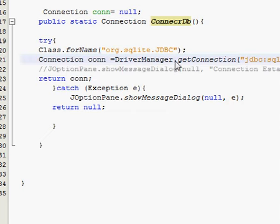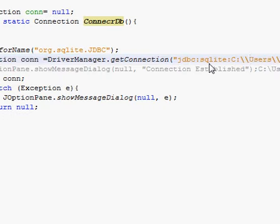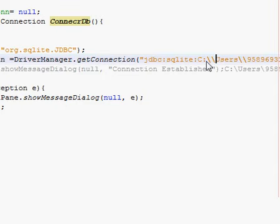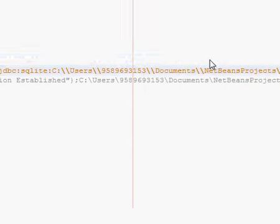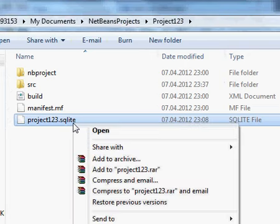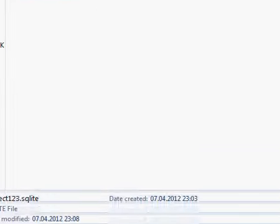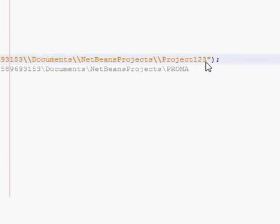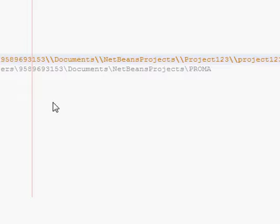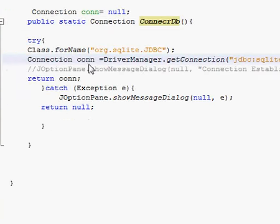So once again you have to write: con = DriverManager.getConnection() and in the bracket write jdbc:sqlite:C:\ (or whatever path you have copied). Paste the path here, then paste the filename followed by .sqlite at the end. So now we are connected to our database.